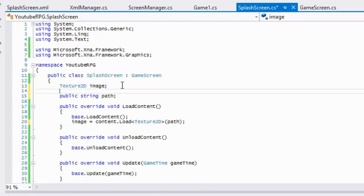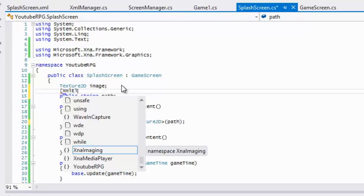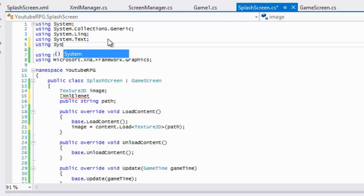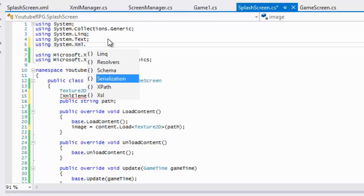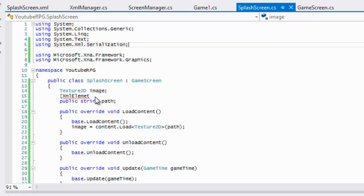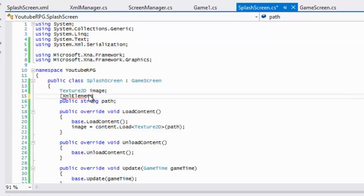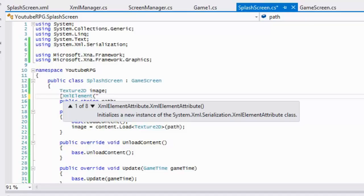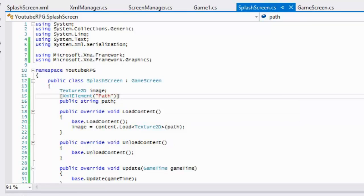What you would do is put square brackets, type XmlElement — but we have to include the XML serialization namespace first. Then we call XmlElement and in the brackets we put the name of the element we're trying to load in, so whatever element is named 'Path' with a capital P we're going to store in this variable.